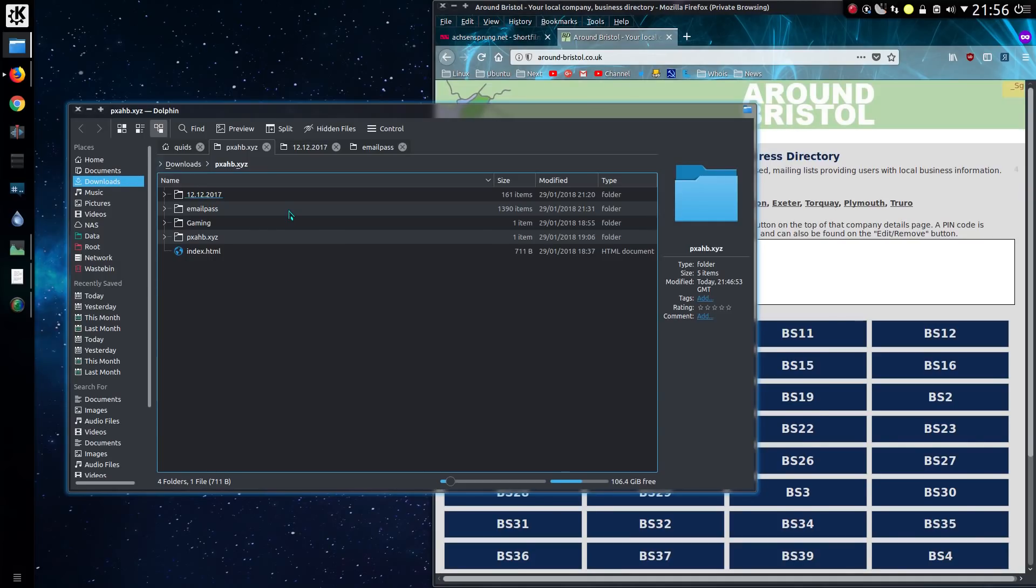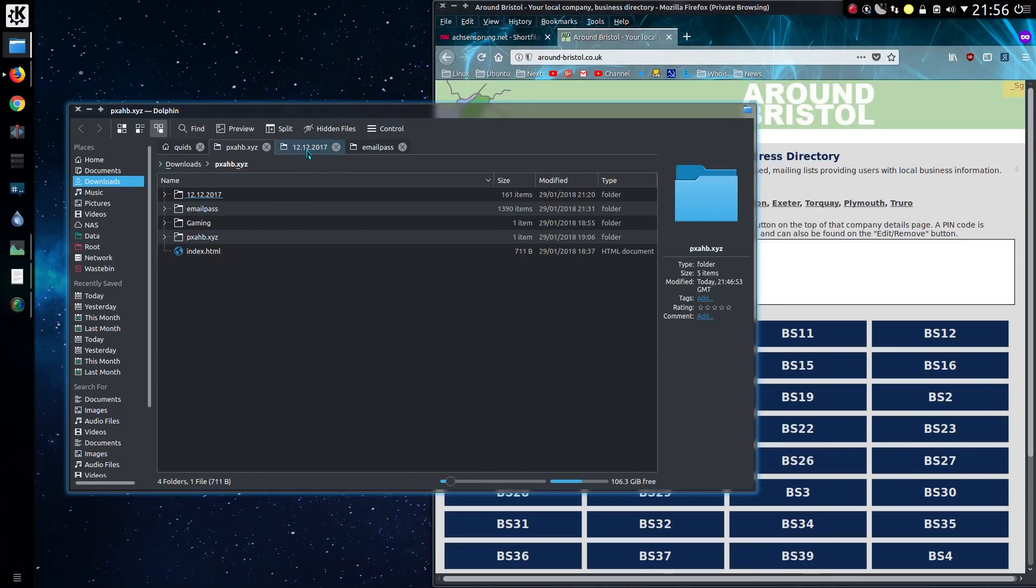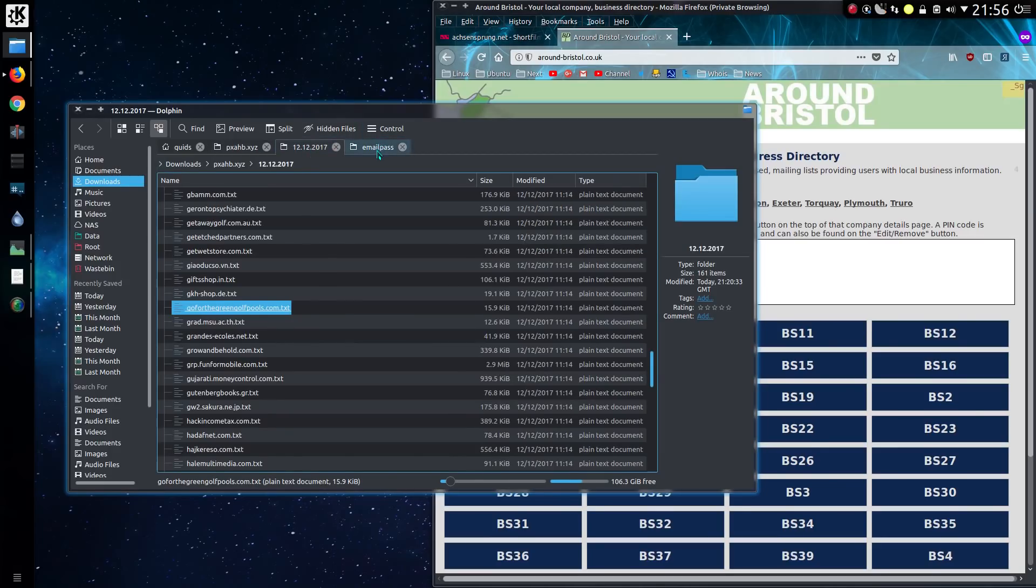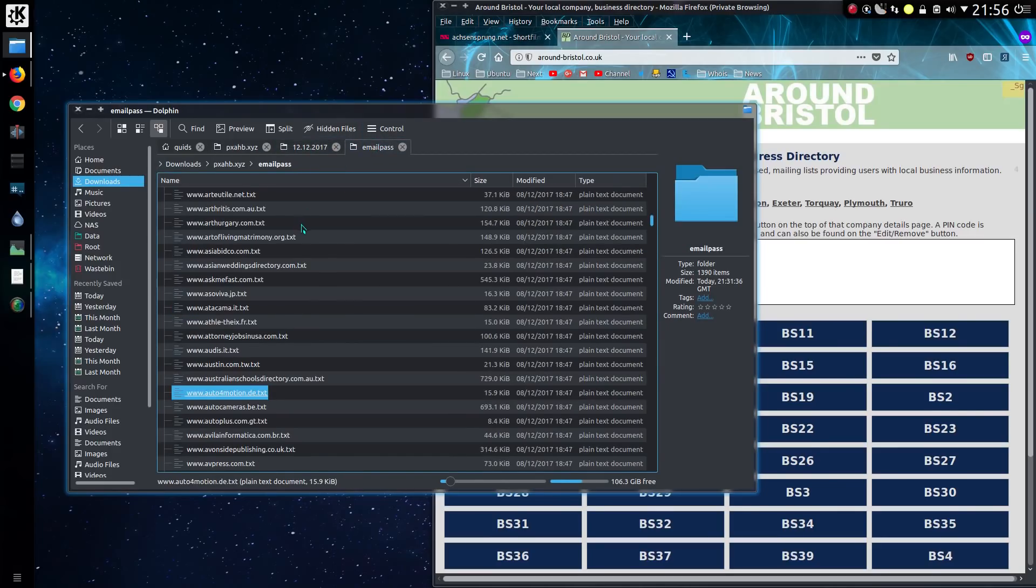This is a pretty hefty data breach, and it's quite surprising to see nothing in news about it yet. It seems the breach may have occurred sometime late last year, we have a couple of dates here, so that says 12 December 2017, and the other folder has the files dated 8 December 2017.